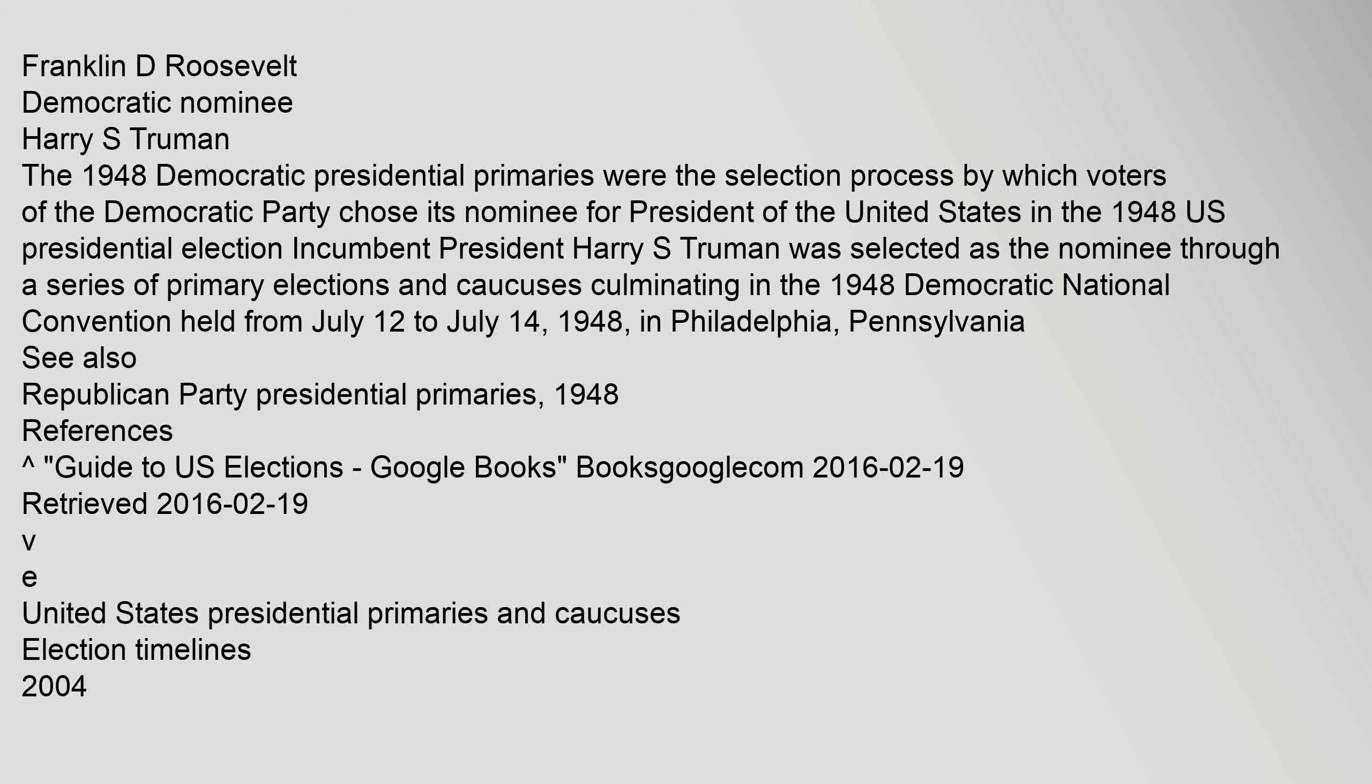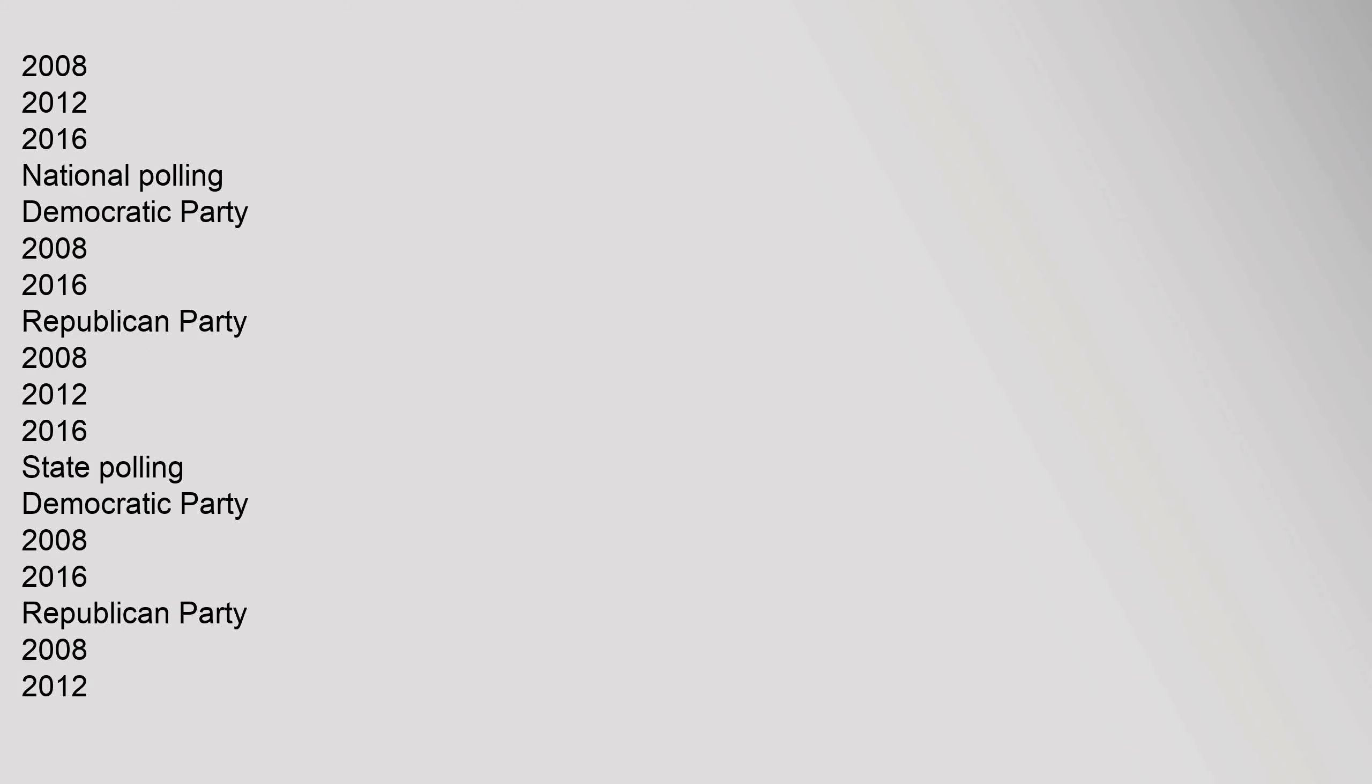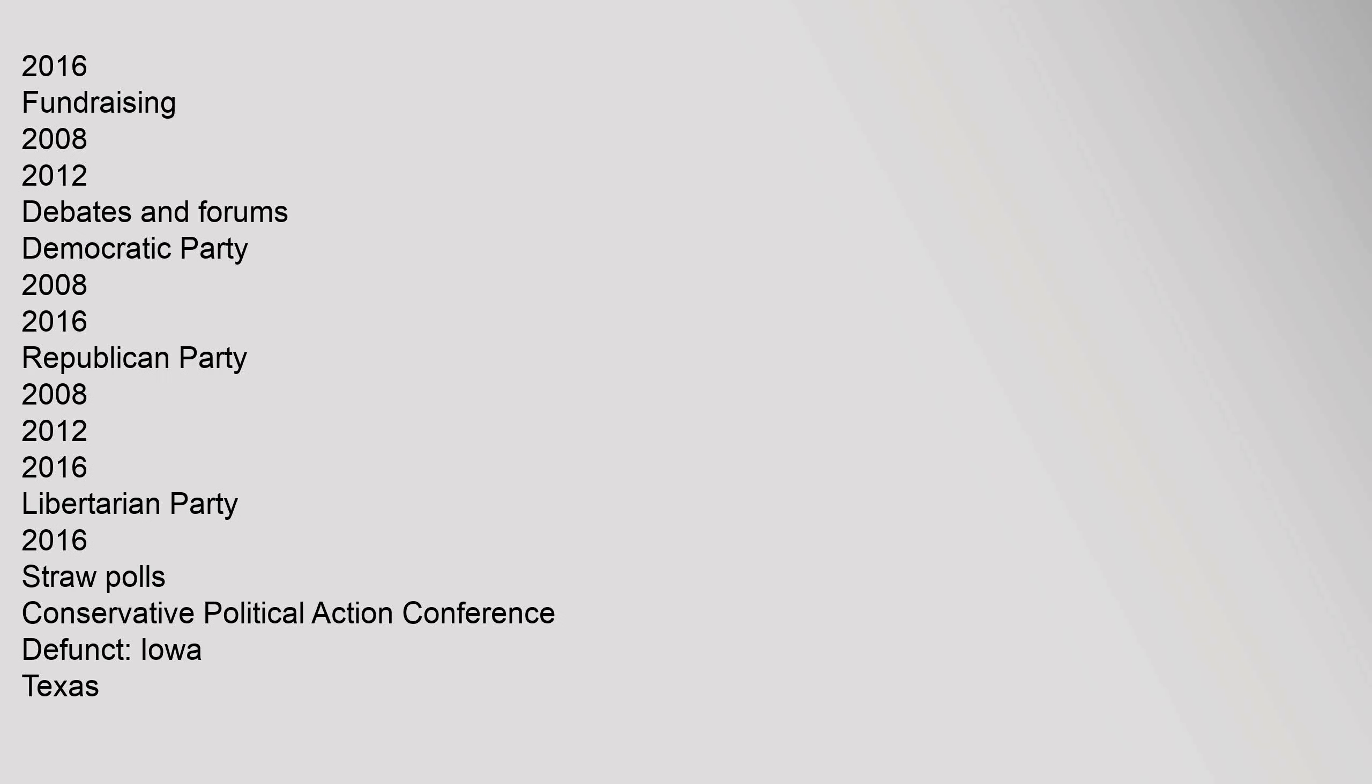2008, 2012, 2016 National Polling Democratic Party 2008-2016. Republican Party 2008-2012-2016. State Polling Democratic Party 2008-2016. Republican Party 2008-2012-2016. 2016 Fundraising 2008-2012. Debates and Forums Democratic Party 2008-2016. Republican Party 2008-2012-2016. Libertarian Party 2016. Straw Polls Conservative Political Action Conference. Defunct, Iowa, Texas.